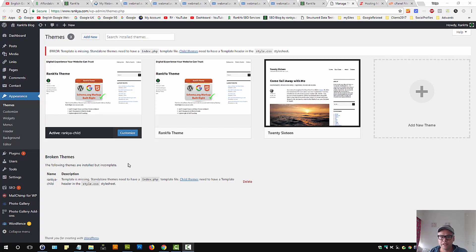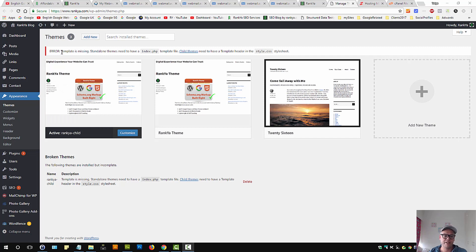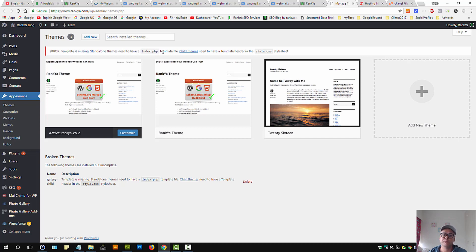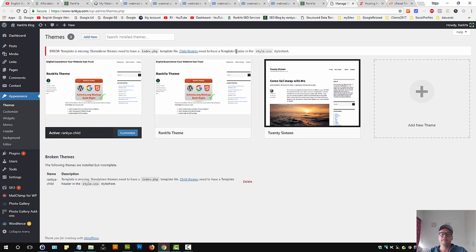How to fix WordPress broken themes issue. If you're seeing error messages such as 'template is missing,' 'standalone themes needs to have index.php template file,' or 'child theme needs to have a template header in style.css,' these are broken themes.